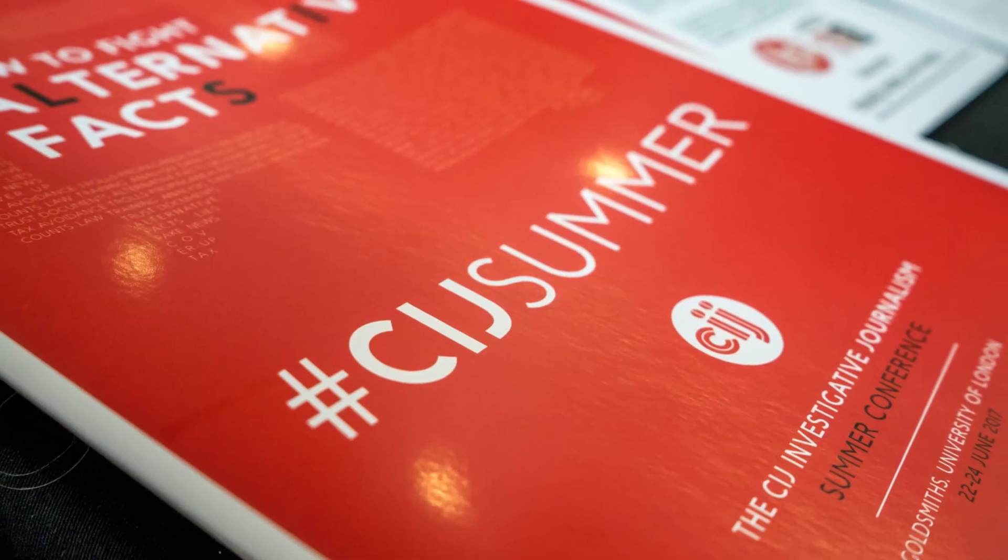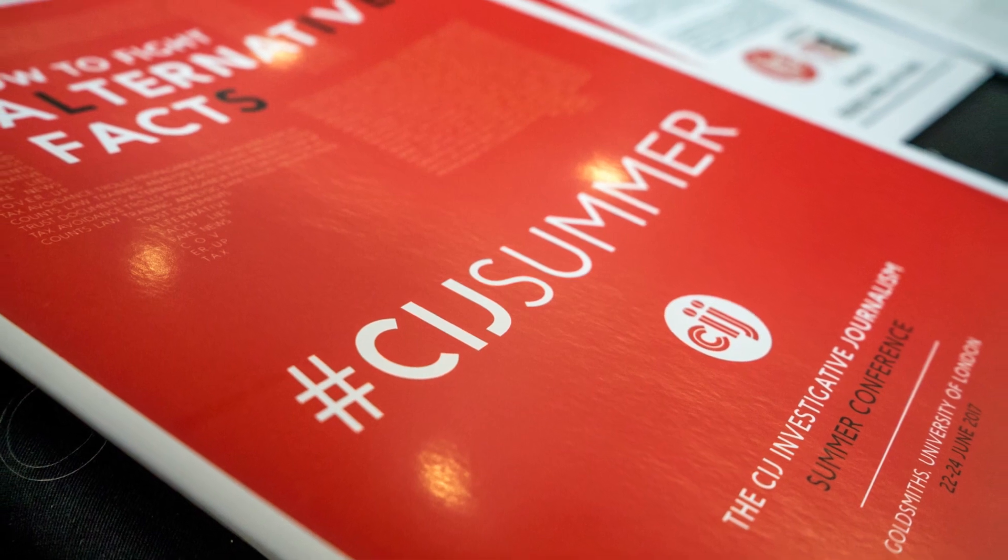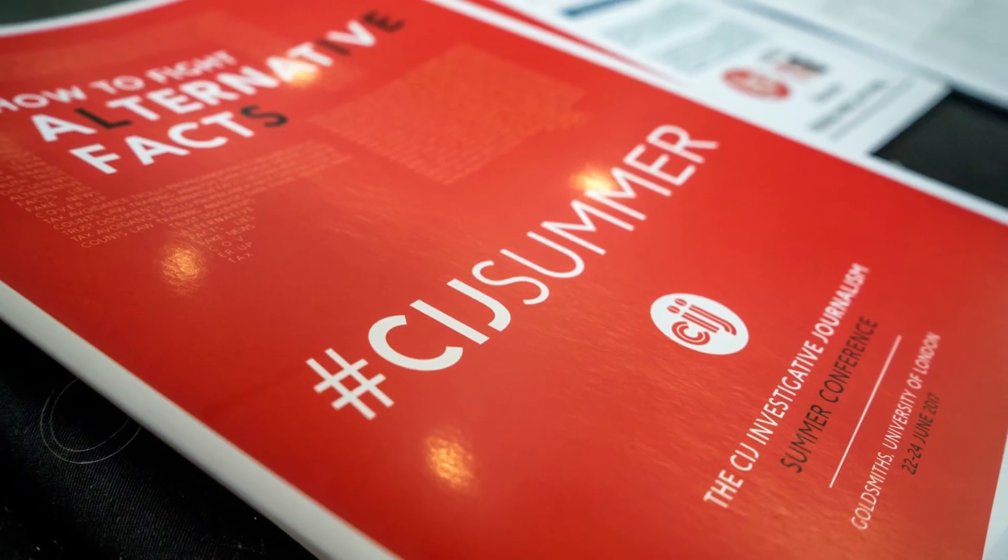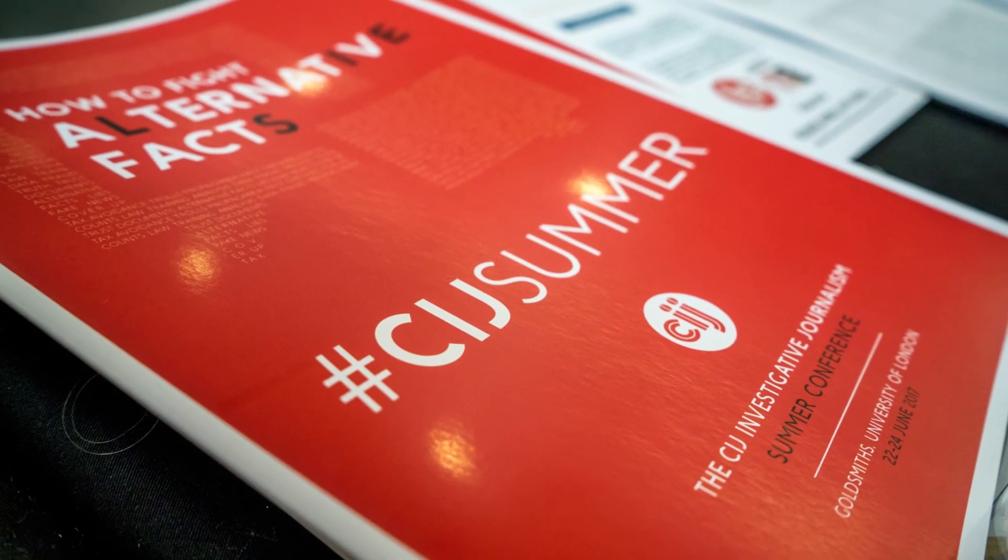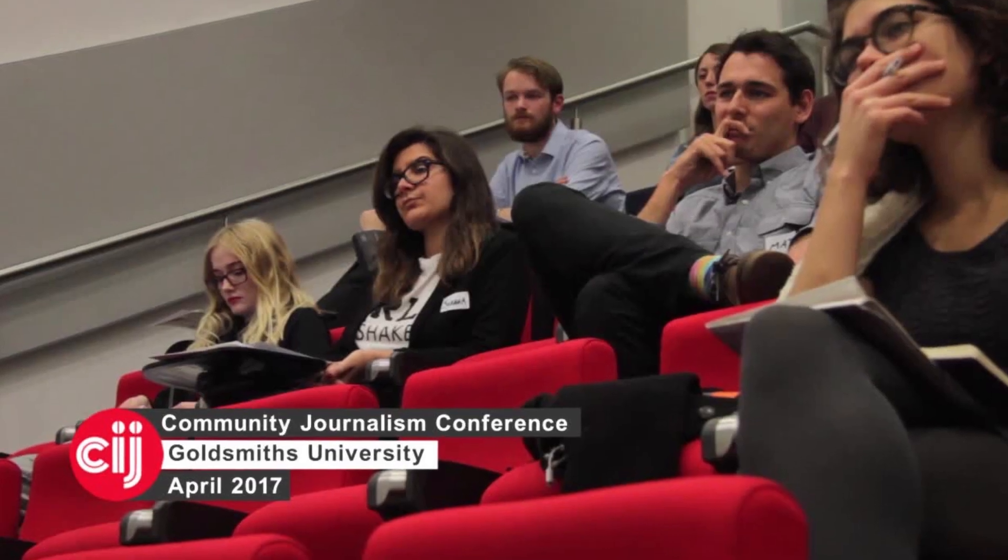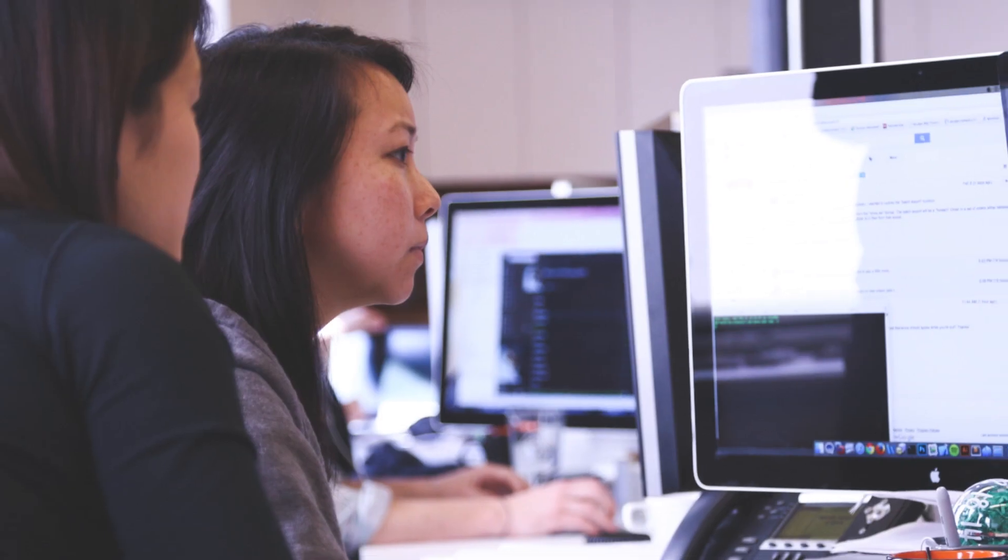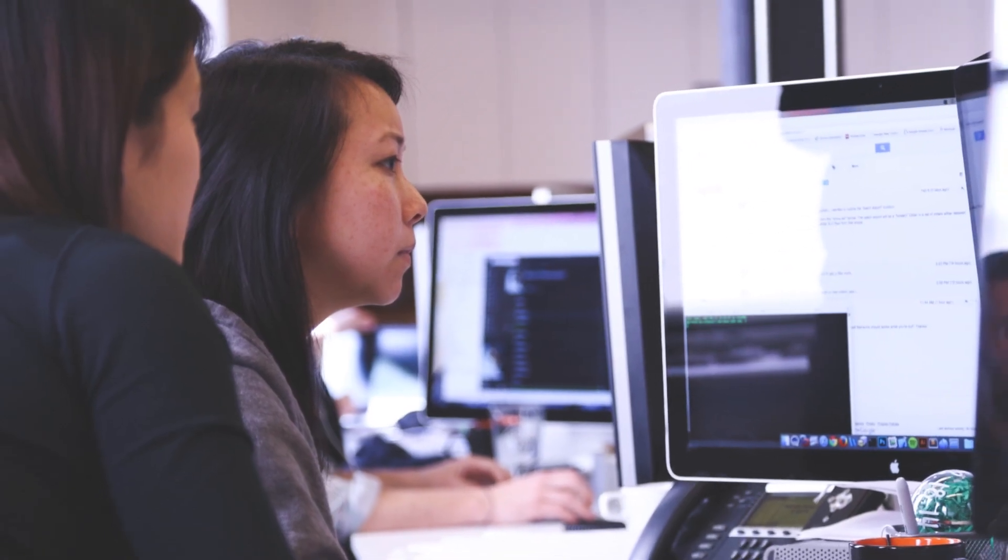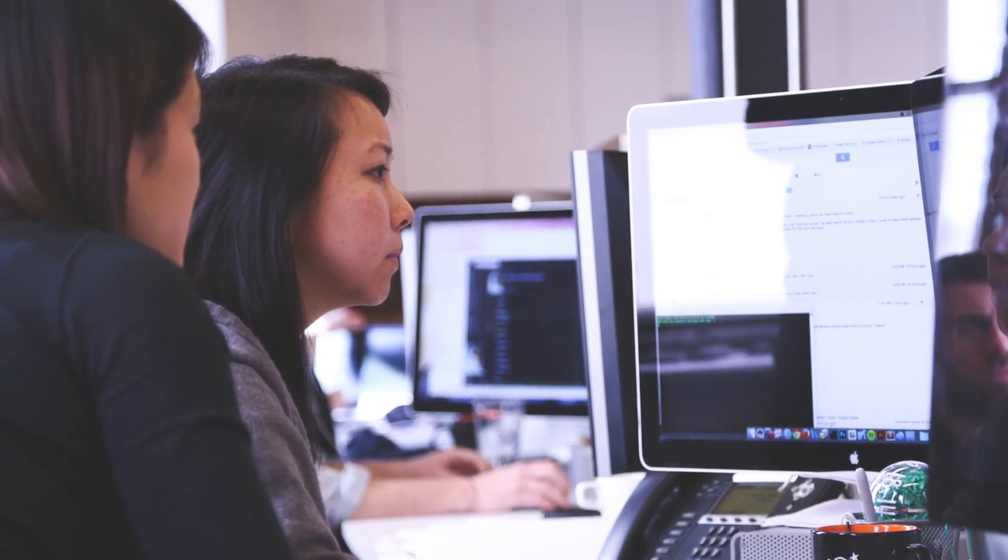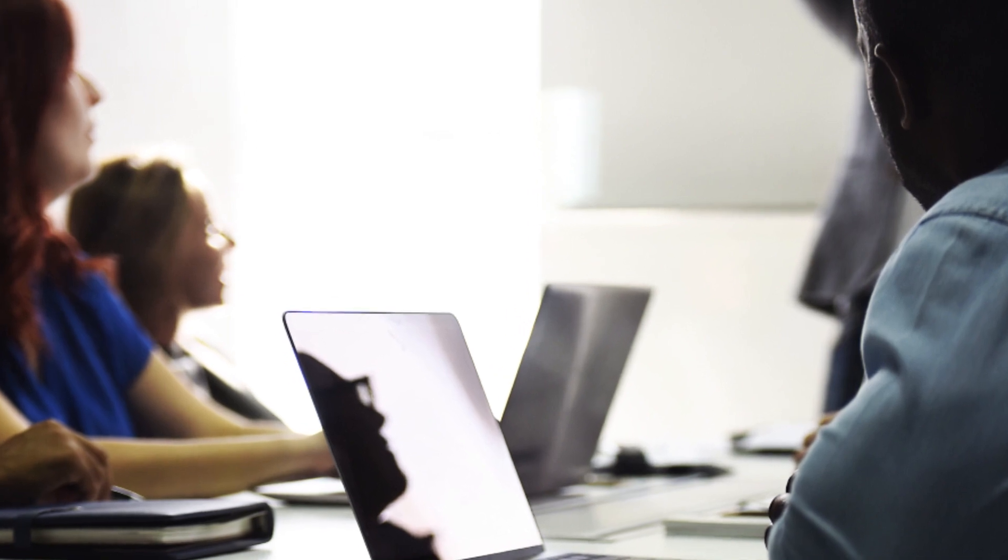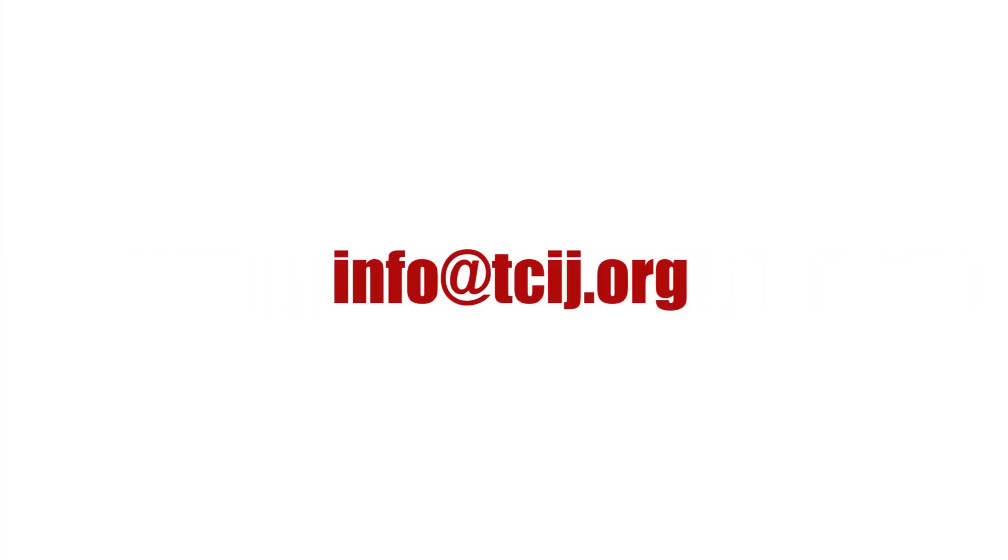The Centre for Investigative Journalism is a pioneer in providing expert information security training services to journalists and journalistic institutions. To consult with an expert through the CIJ, or to arrange a CIJ training session, contact the address on screen.